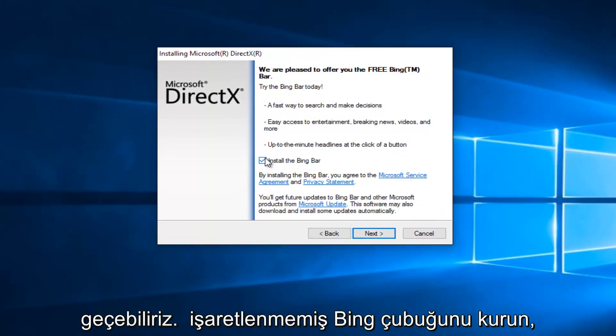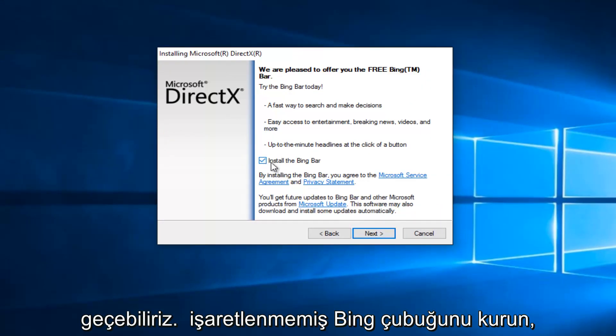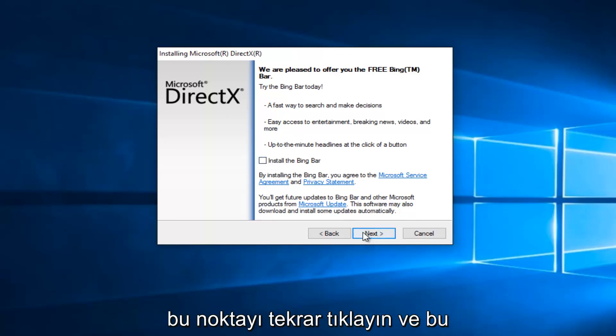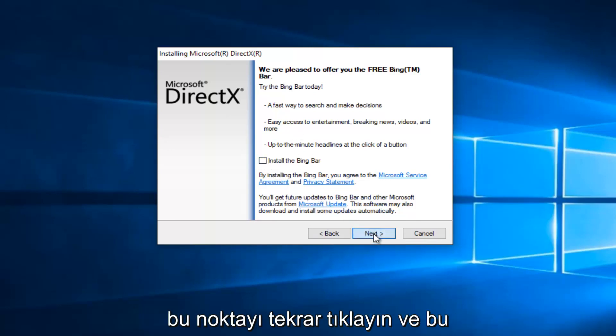At this point you can uncheck to install the Bing bar if you do not want the Bing bar to be installed. It's an optional download. At this point, click on Next again.